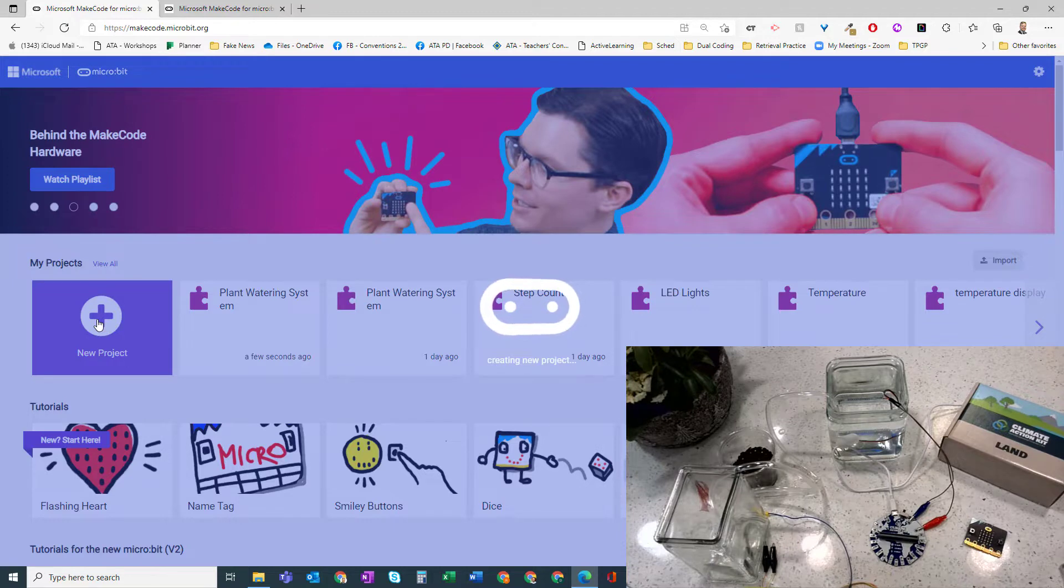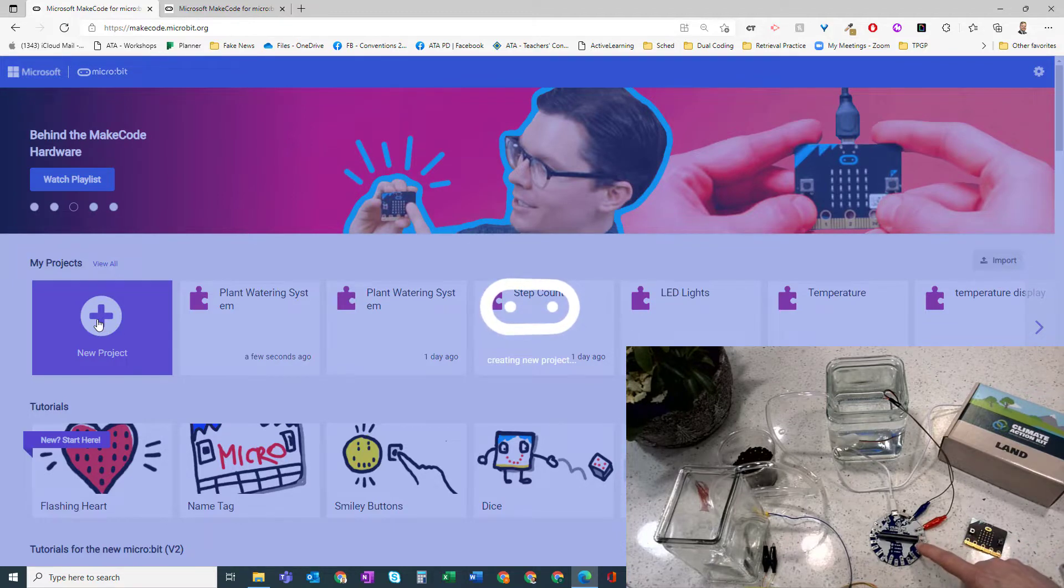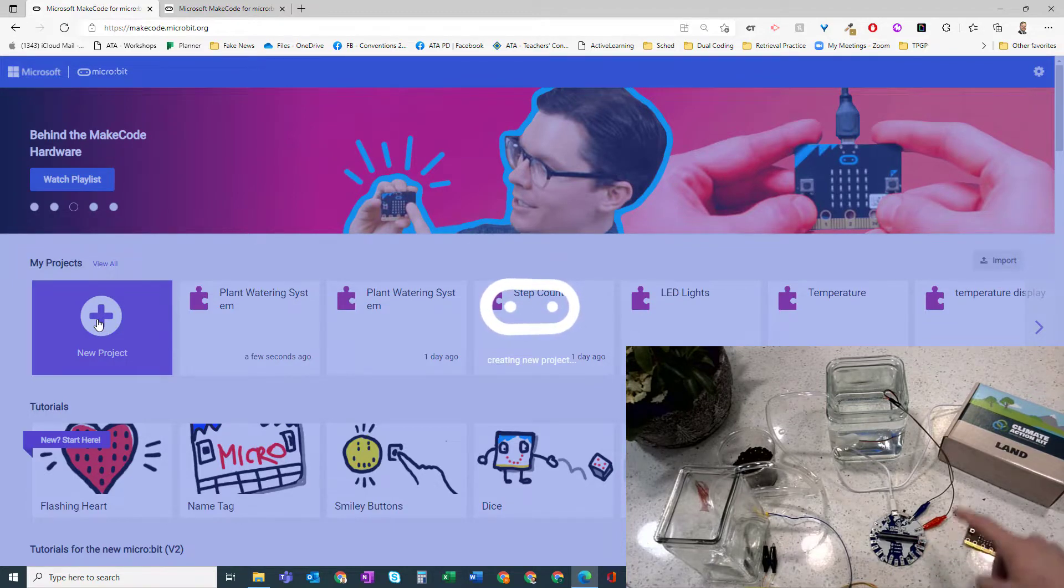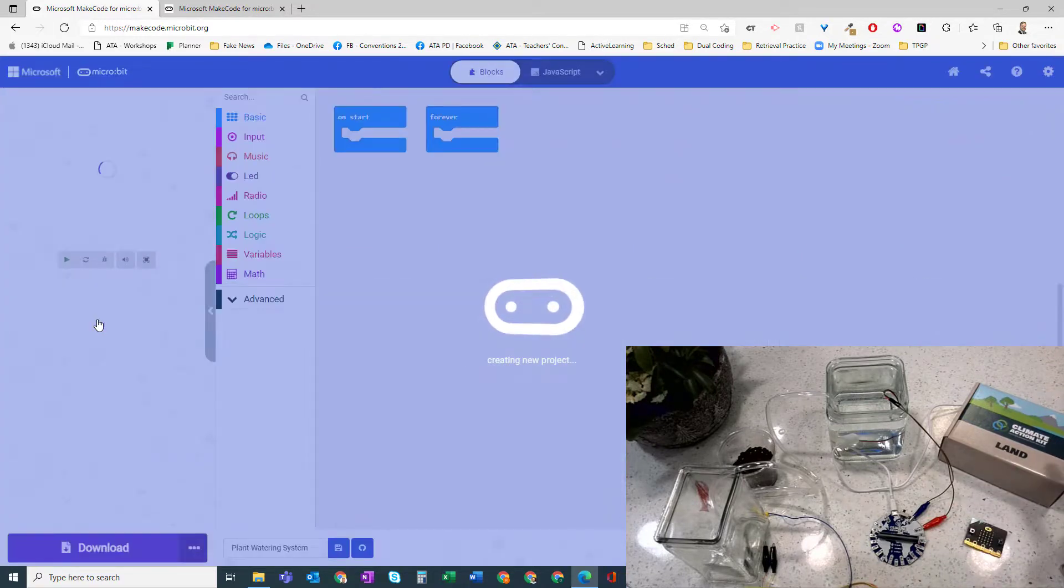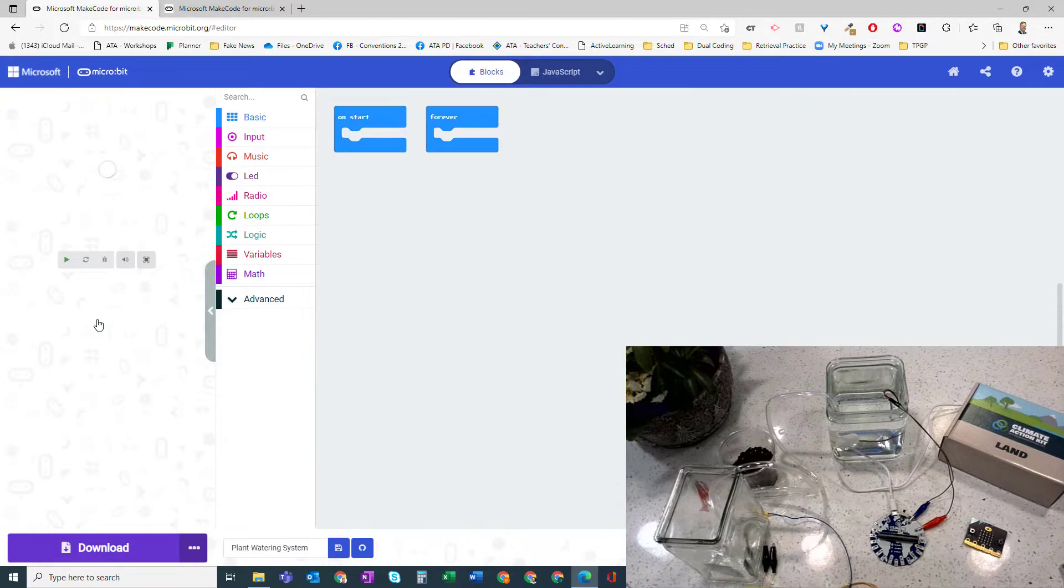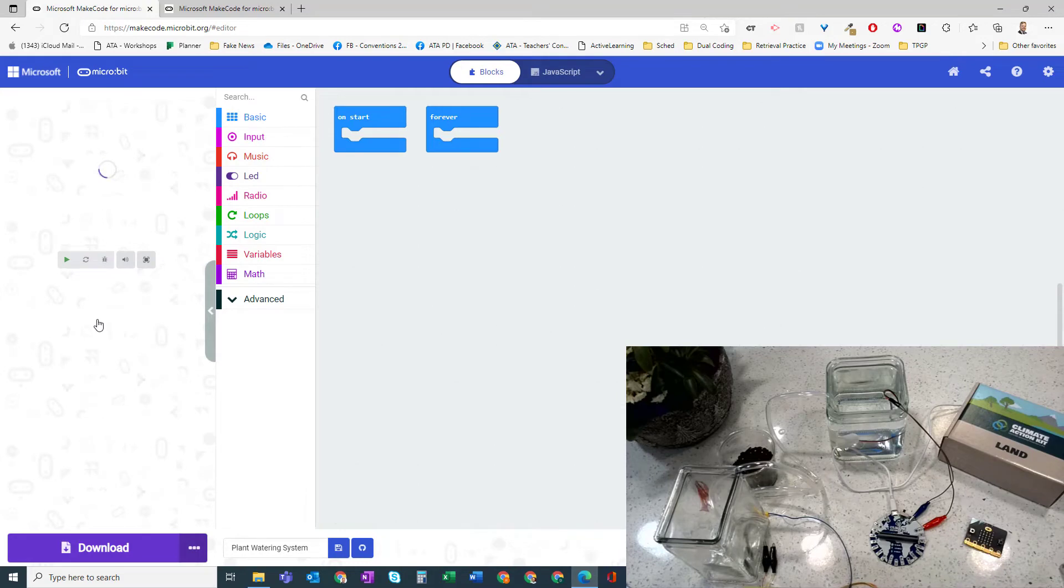One of the things that happens when you buy some of these kits that go with micro:bits like the climate action kit is that these manufacturers will often create their own coding blocks to help you get started. And Inksmith has done that for us.